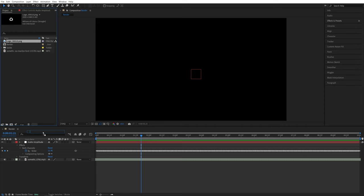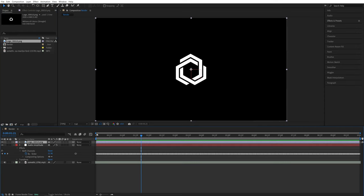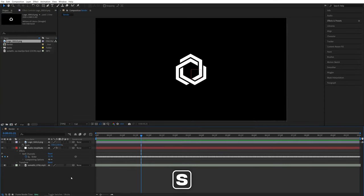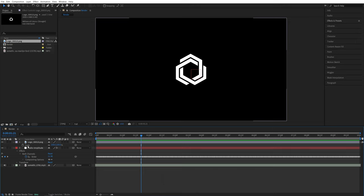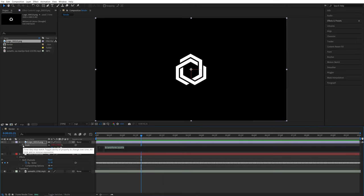Now let me bring the logo to the timeline, then press S on the keyboard to bring up scale. Now I'm going to hold the Alt key on the keyboard and left-click on the stopwatch for the scale. That will enable us to add expressions here.